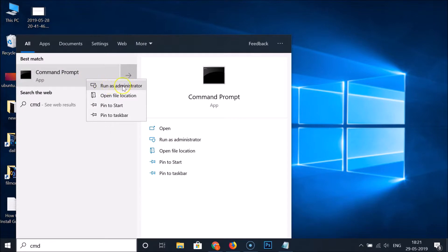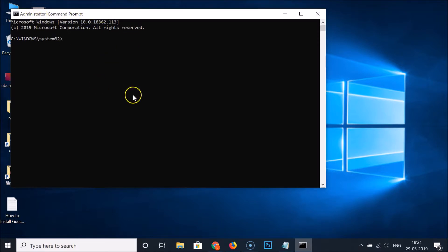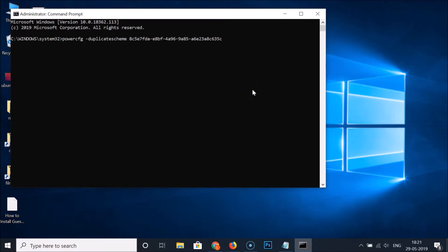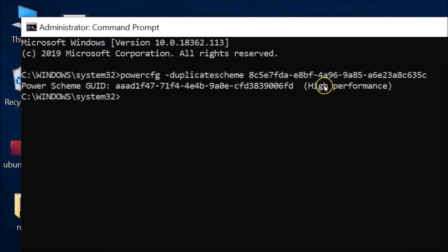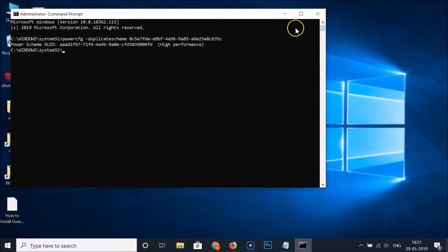Right-click on Command Prompt and click 'Run as administrator'. The Command Prompt is now opened with administrative privileges. Paste the command using Ctrl+V, and after that hit the Enter key. You can see the high-performance power plan is now enabled.